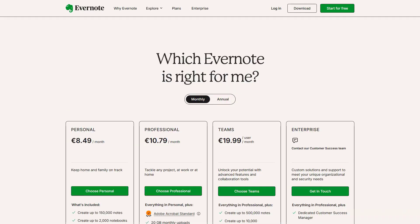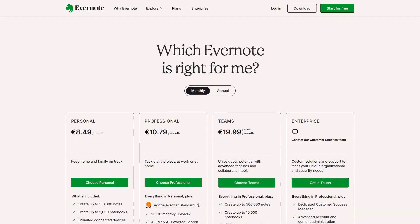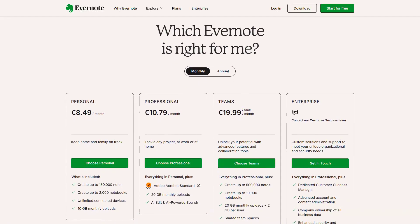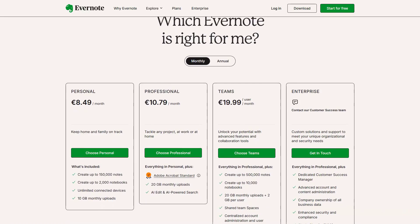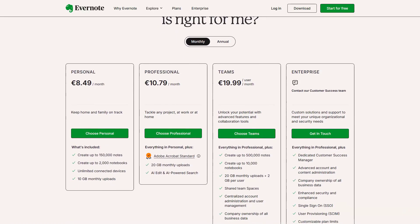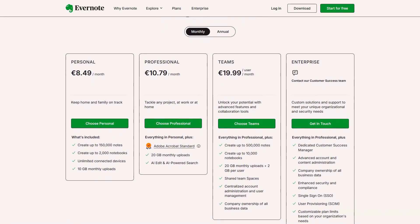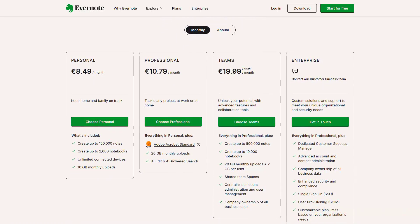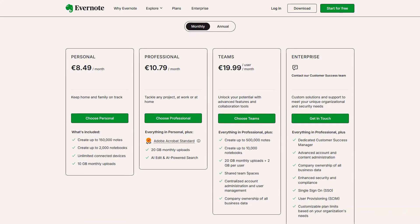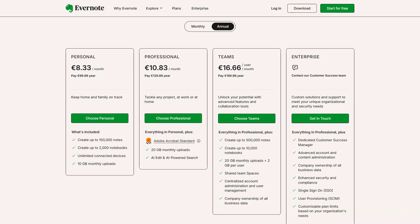Pricing for Evernote AI Scholar starts at €8.49 per month for the personal plan, with a professional plan at €10.79 per month. Students get a 40% discount on either plan with verified student status. While the free version exists, the AI features really make the paid versions worth considering.